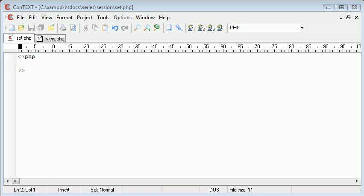Hello, this is Alex from phpacademy.org and this is a video for the New Boston. In this tutorial we're going to be talking about sessions inside PHP.